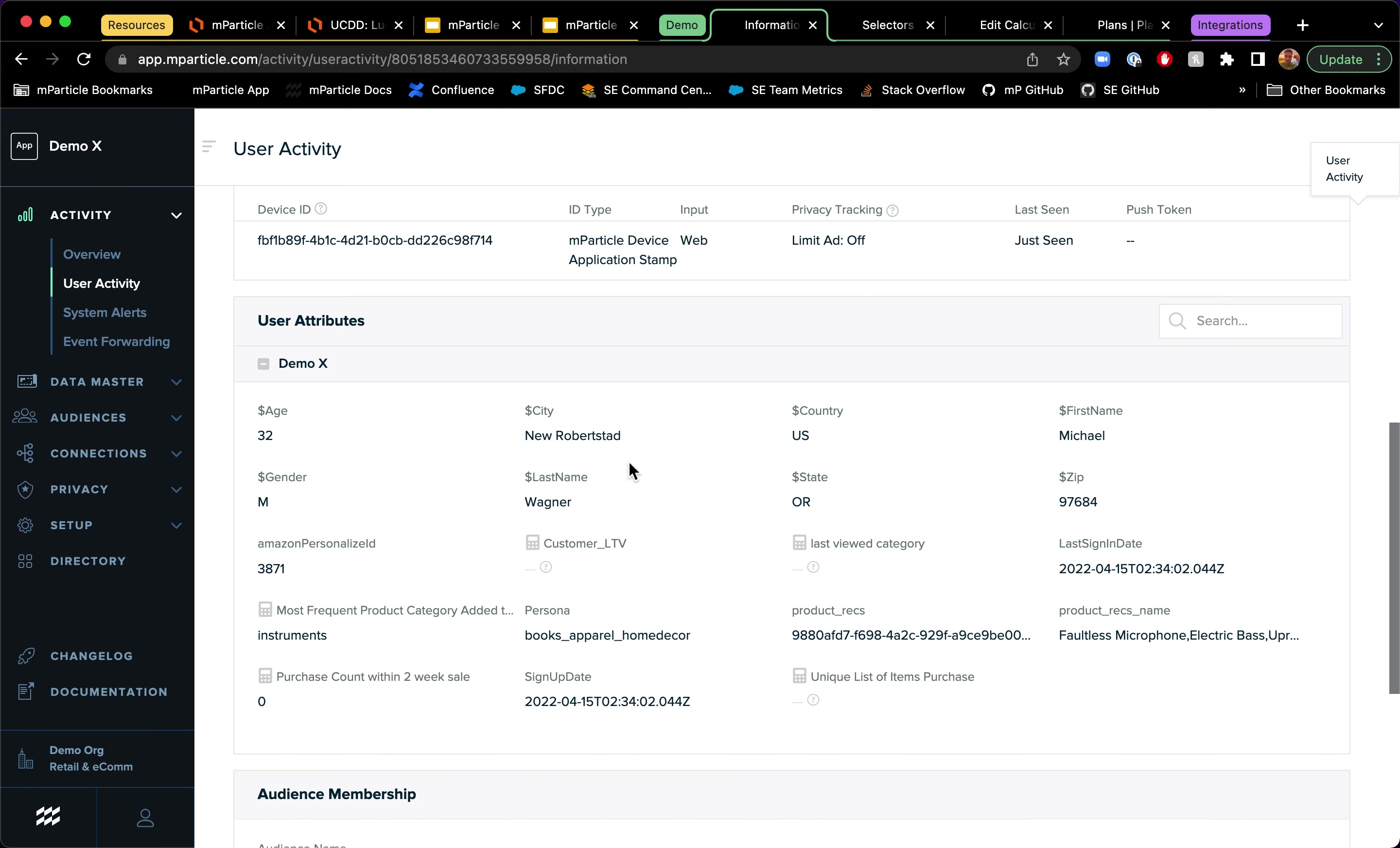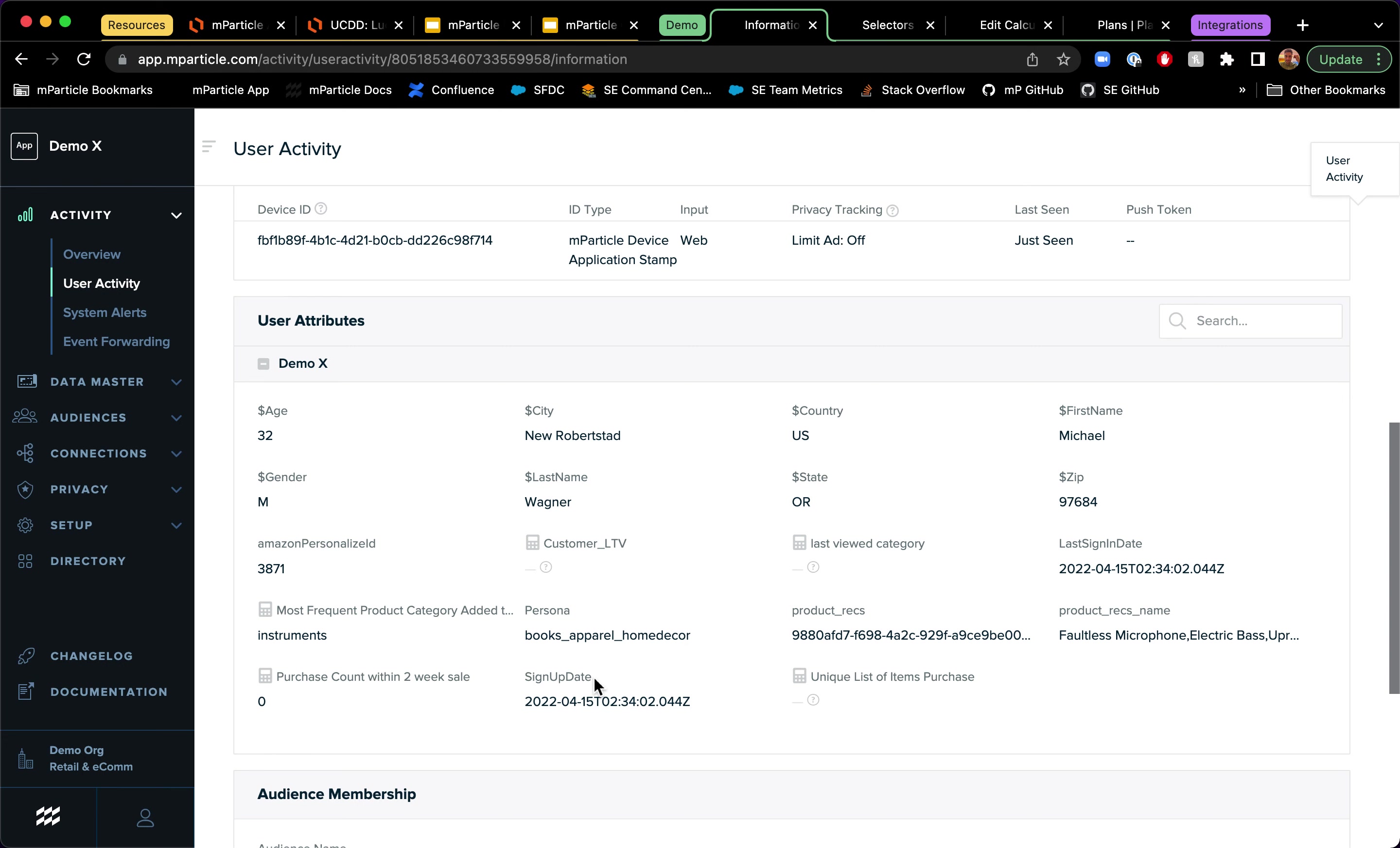The first name, last name, city, country. I have their purchase count still zero, but I have information about their persona, the most frequent categories. I just have a lot more information and product recommendations against this known profile now.